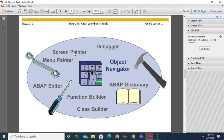Another tool is the Screen Painter, which helps you configure screens. You can create your DYNPRO screens, and as mentioned in the previous video, each screen has a screen number and two modules are always associated with it: PBO and PAI. We can create a number of screens using the Screen Painter. The most important tool is the Debugger, which is used to locate semantic errors in your program.